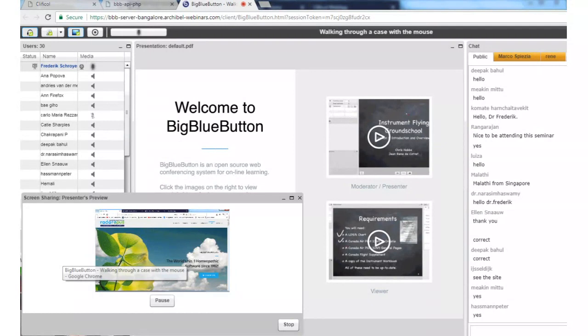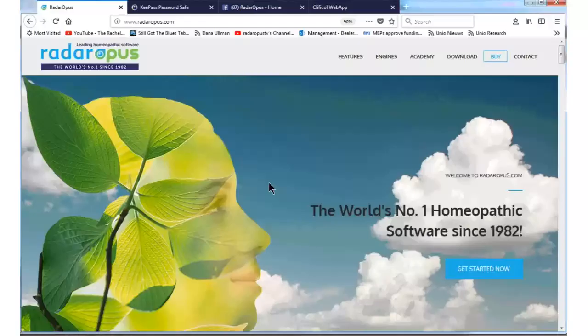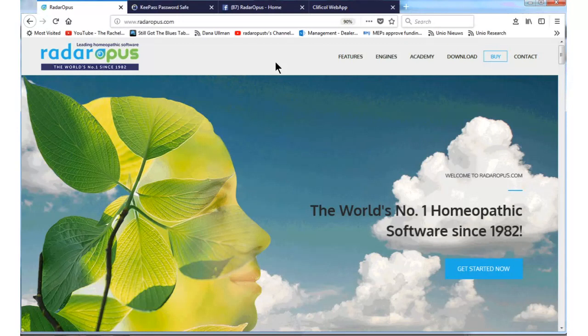Hello everybody. This webinar has the title 'Walking through a case with the mouse.' I will first explain a little bit what you may expect. Because of the previous webinars we have given to the Indian representatives, an initiative of our key collaborator Dale, the request has been to really walk through a case as in real life, doing the A to Z, so that people can really understand how the tool can be used in daily practice.